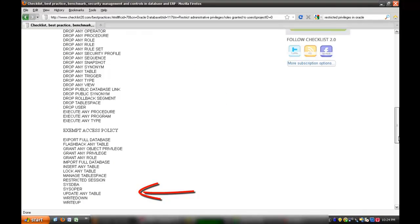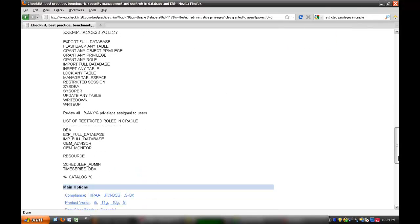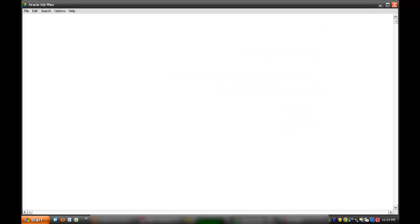As per the security standards, restricted privileges should not be granted to a normal user in the database which can pose a security risk.